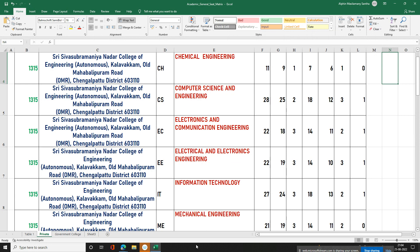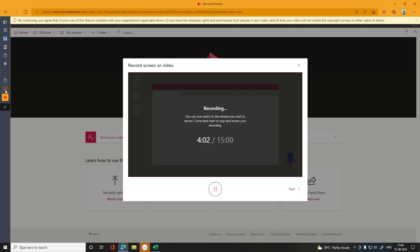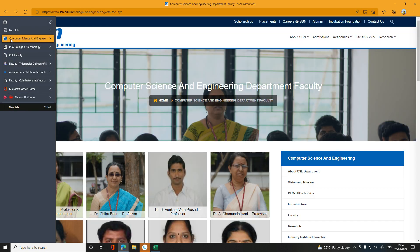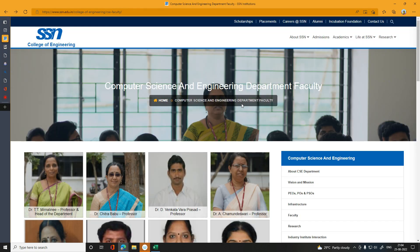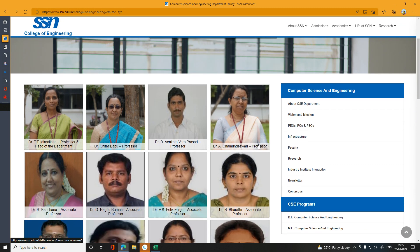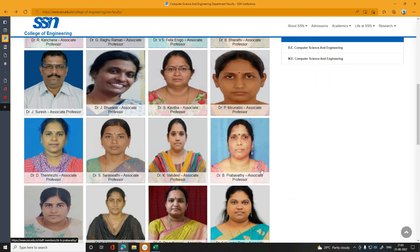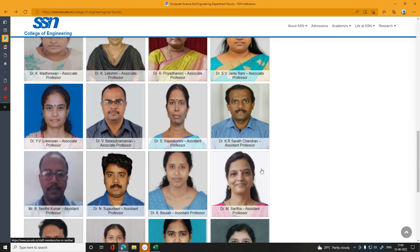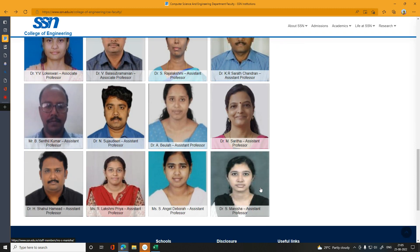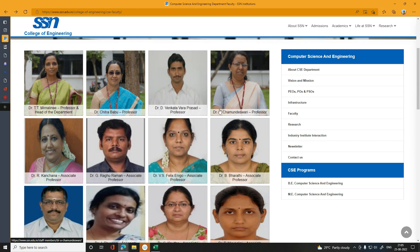If you have a good faculty profile, you can choose computer science engineering. There are 32 faculty members in the department. The majority of the faculty hold doctorates.